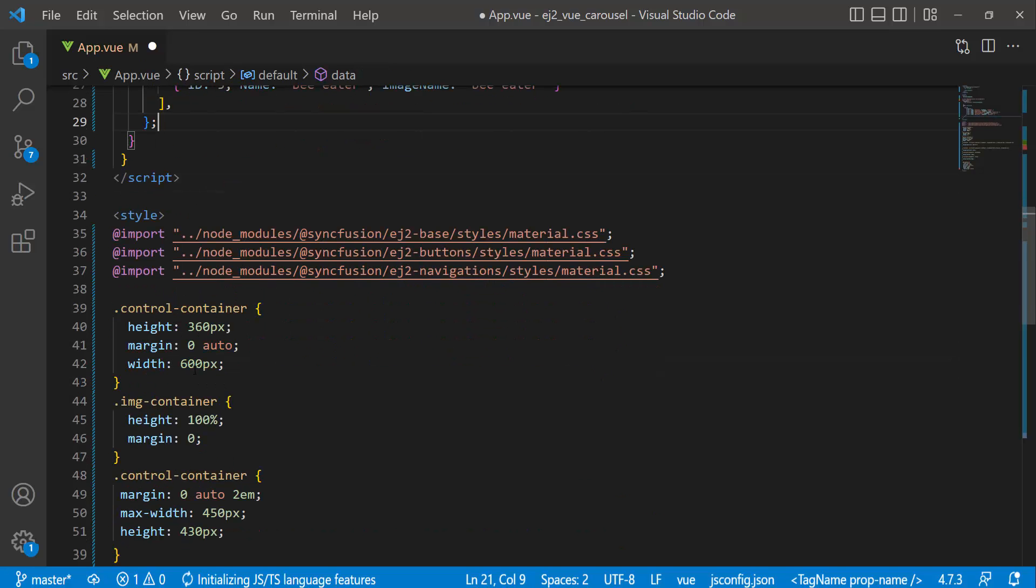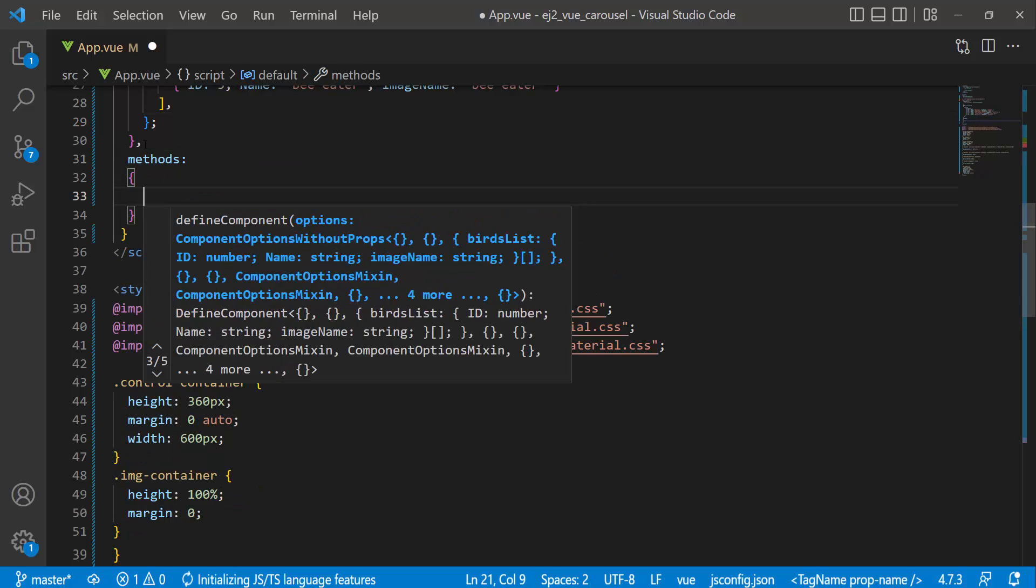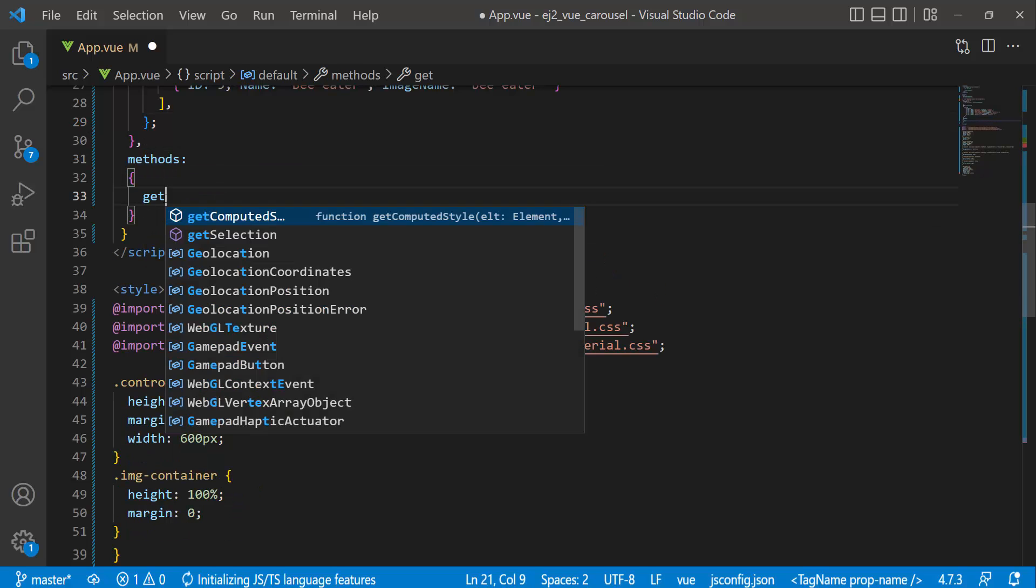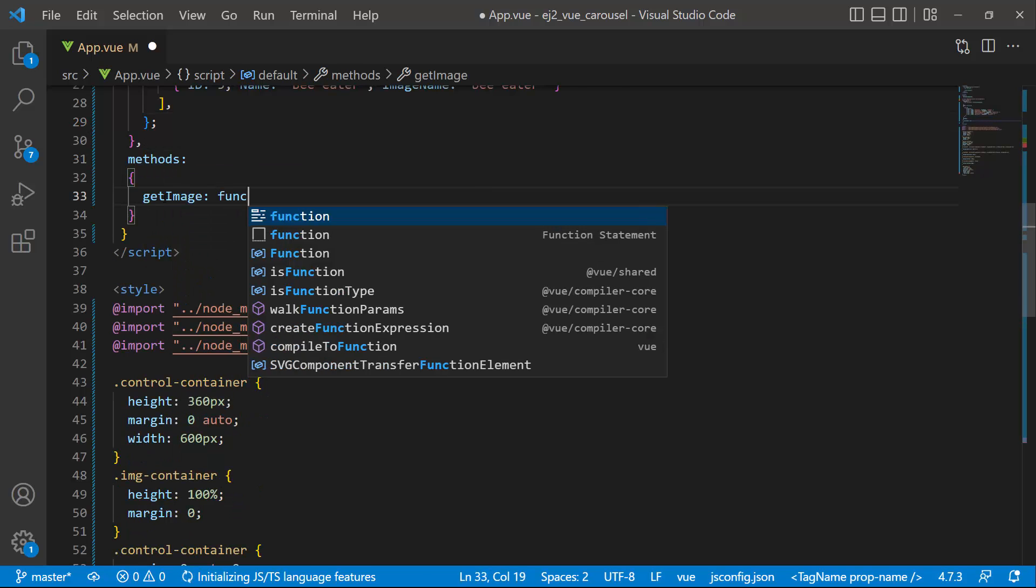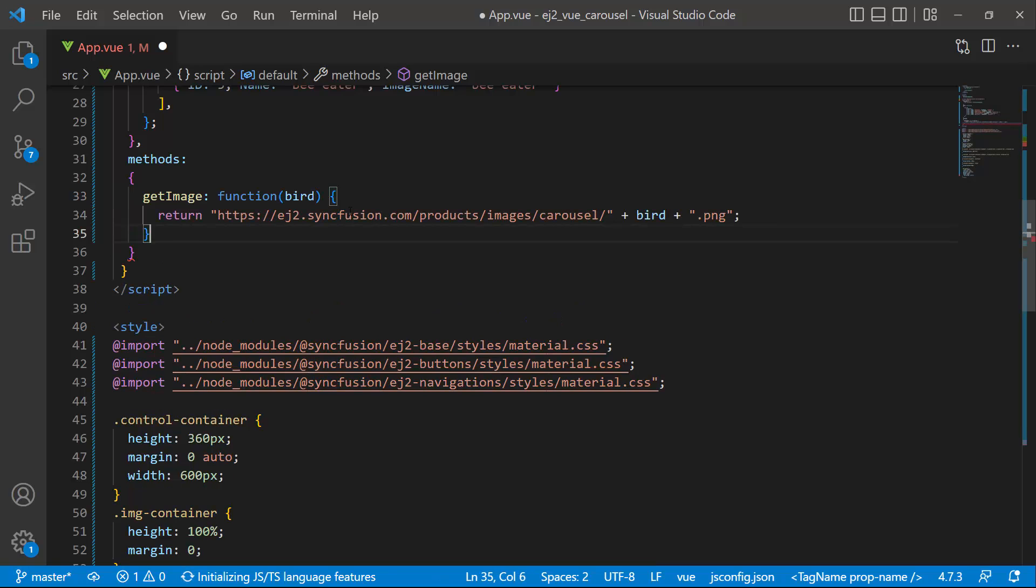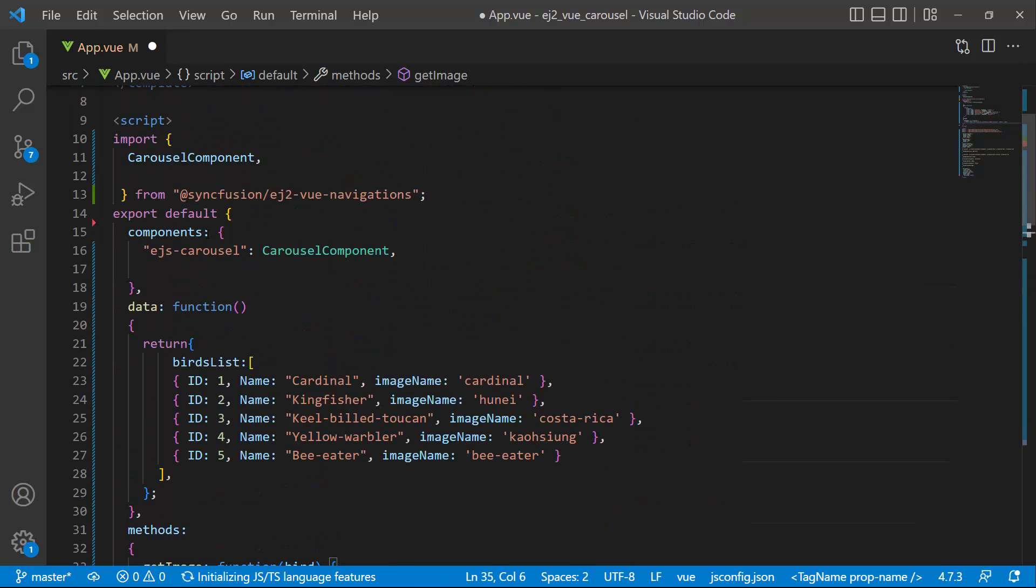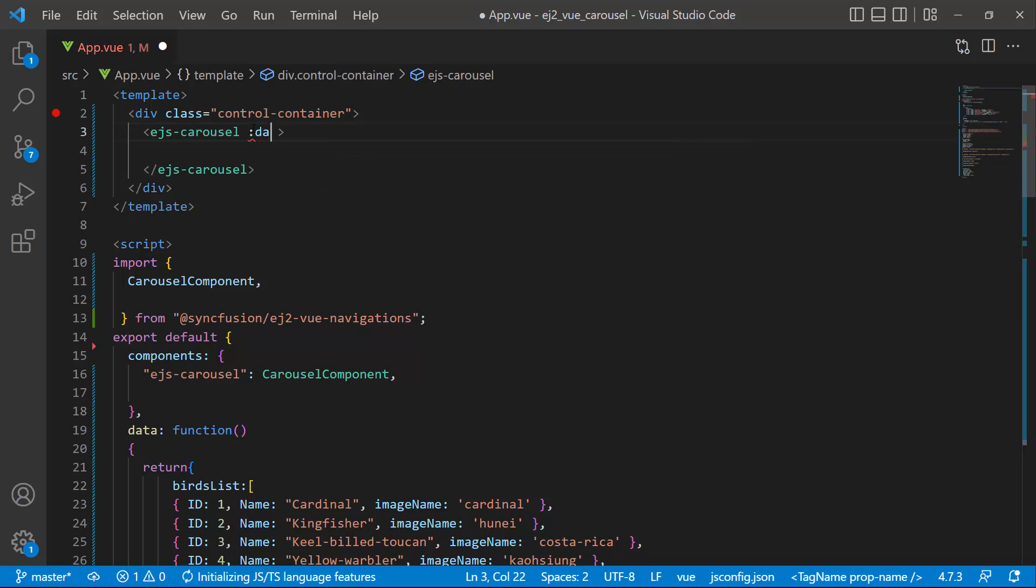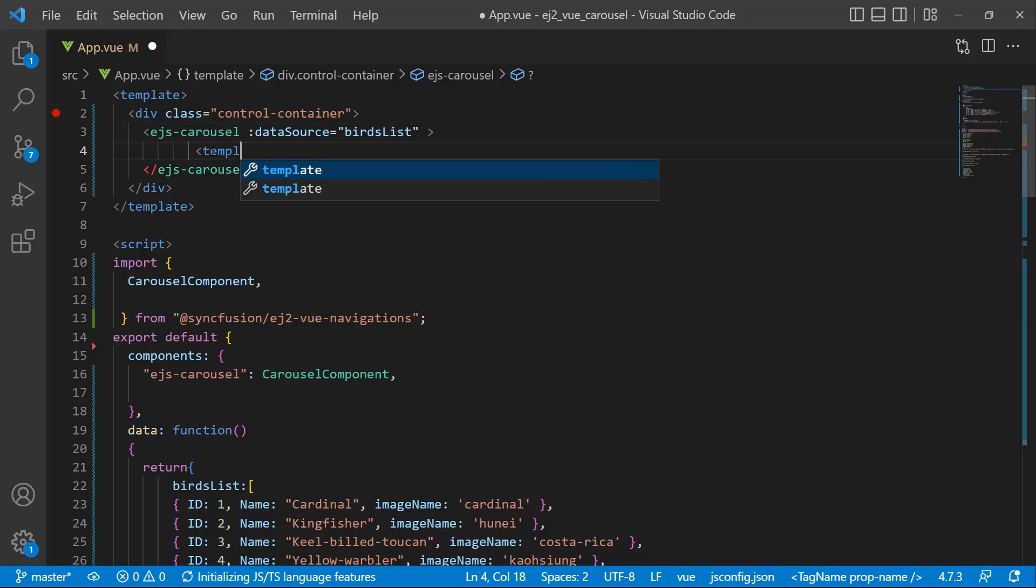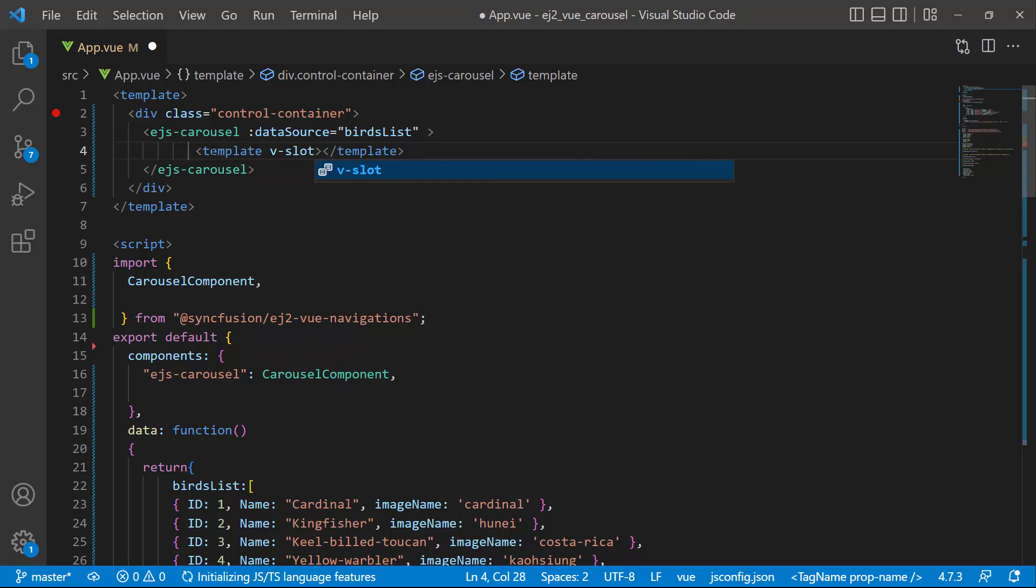Then I define a method get image. This get image method will return the image location. To bind these items to the carousel component, I use the data source property and assign birds list to it. To add images to the carousel, I define a template tag with the vslot directive and name it as item template.